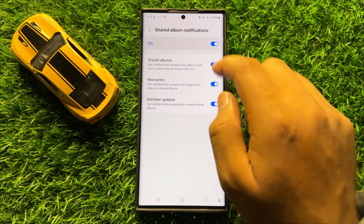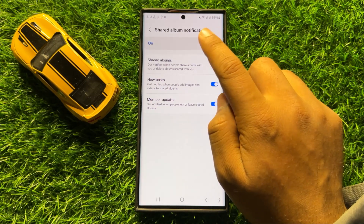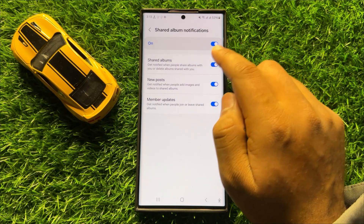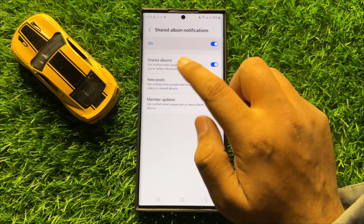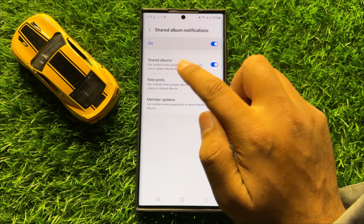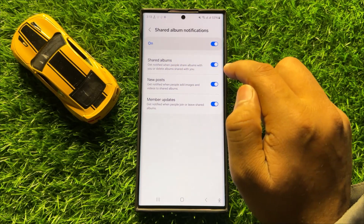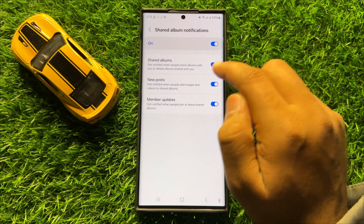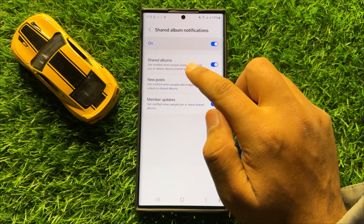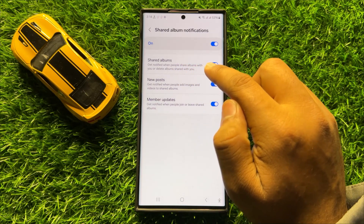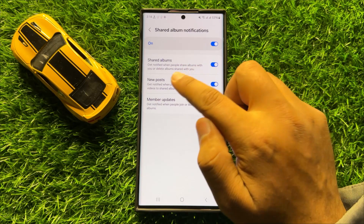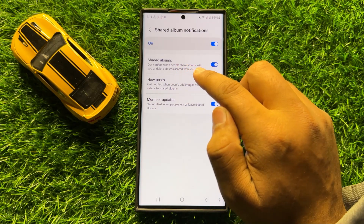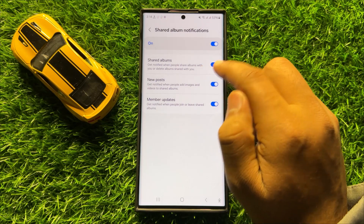Now here, first of all turn on the shared album notifications button, and then turn on the shared albums button. After turning on this button, you will be notified when people share albums with you or delete albums shared with you.